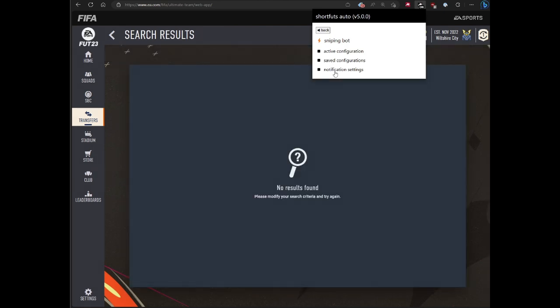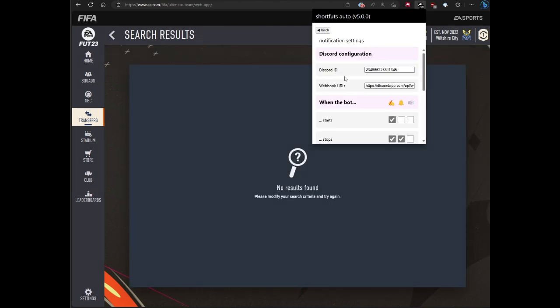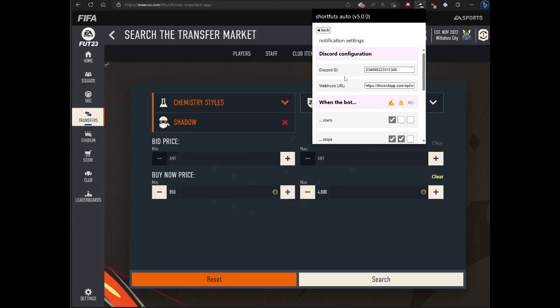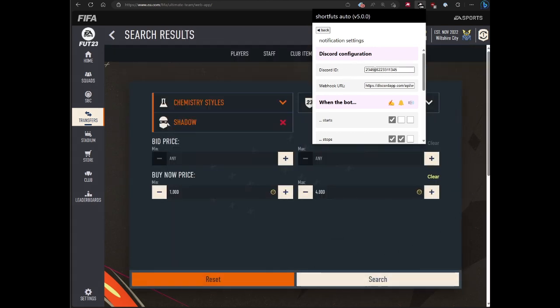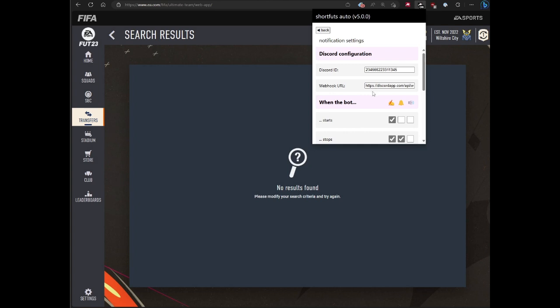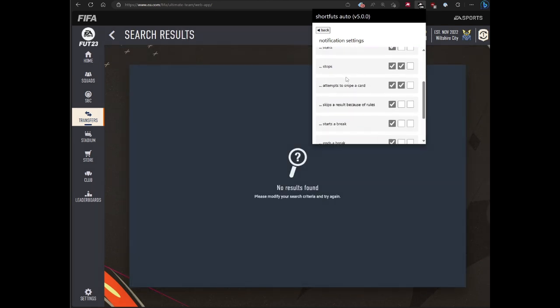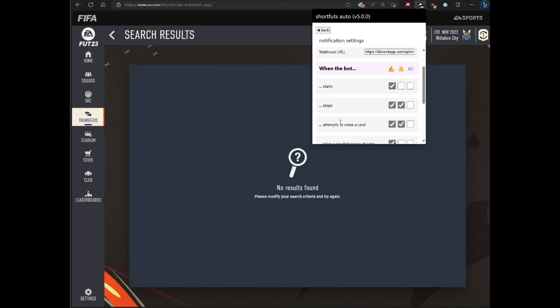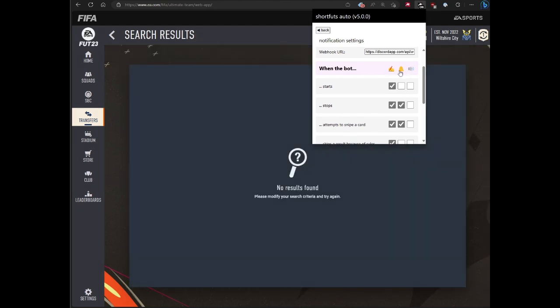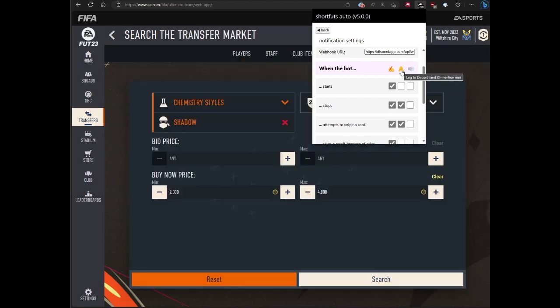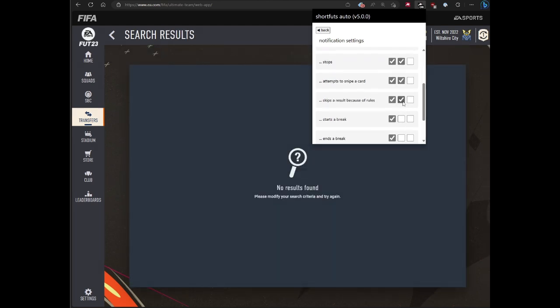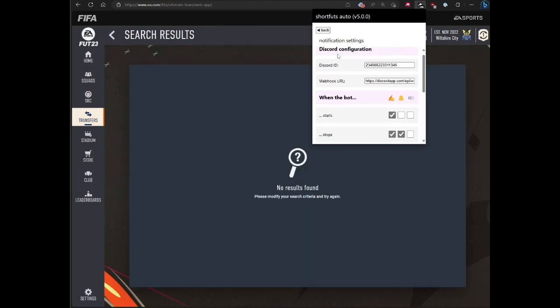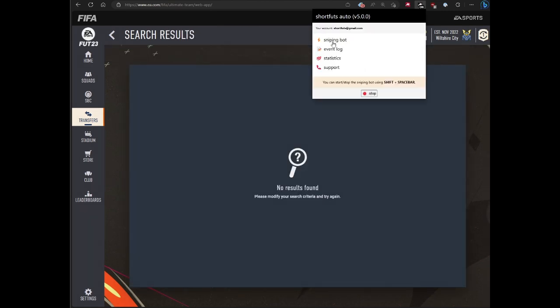Last but not least, for the sniping bot specifically, there's notifications. I try to simplify this a little bit in the new version. You still have your single Discord ID and a single webhook. Basically, there are a number of events right now that I'm tracking to log. Right now, you can hover over these and just log to Discord. You can do log to Discord and at mention, and that way you can get an extra notification. And this is to play a sound. These get auto saved. There's no save button on this page.